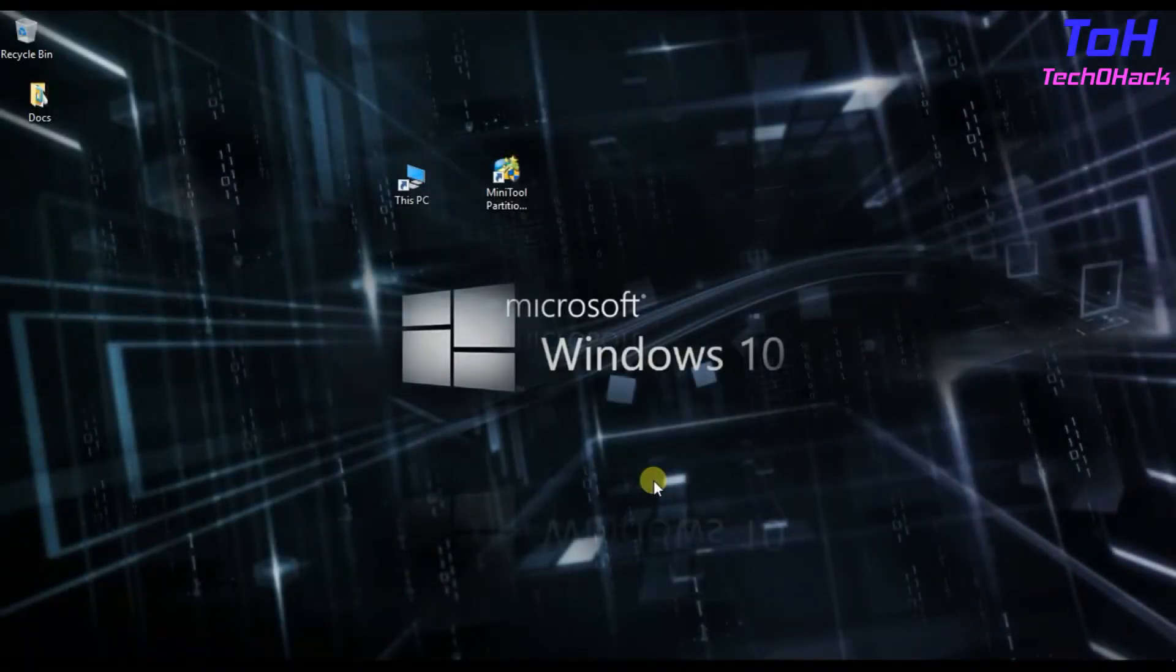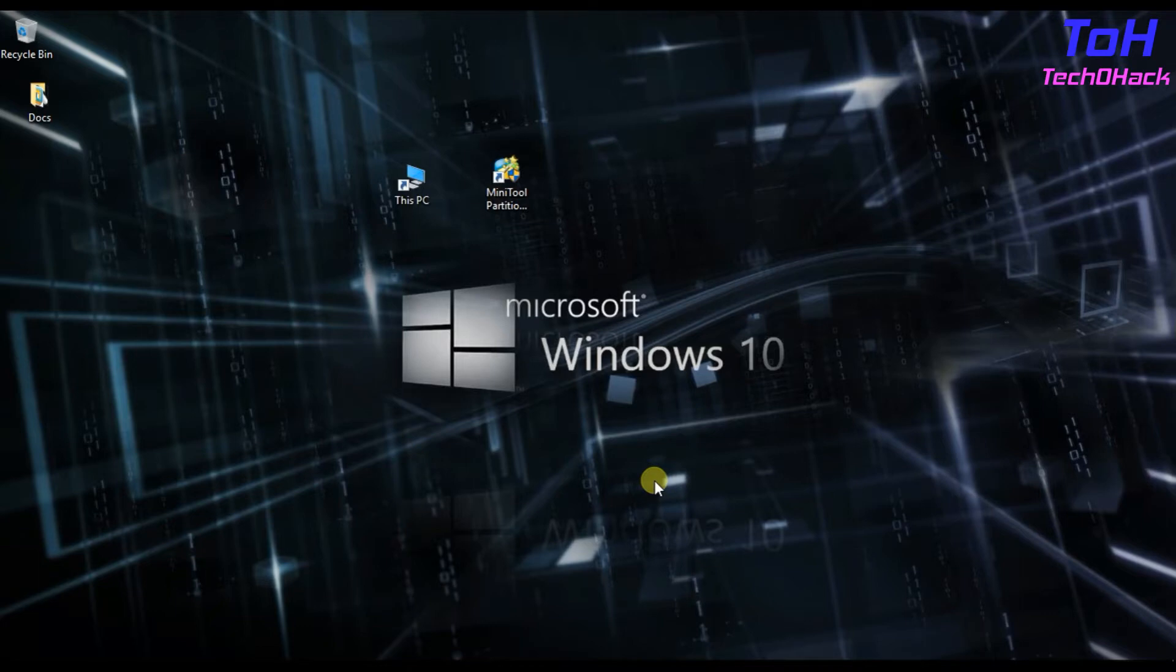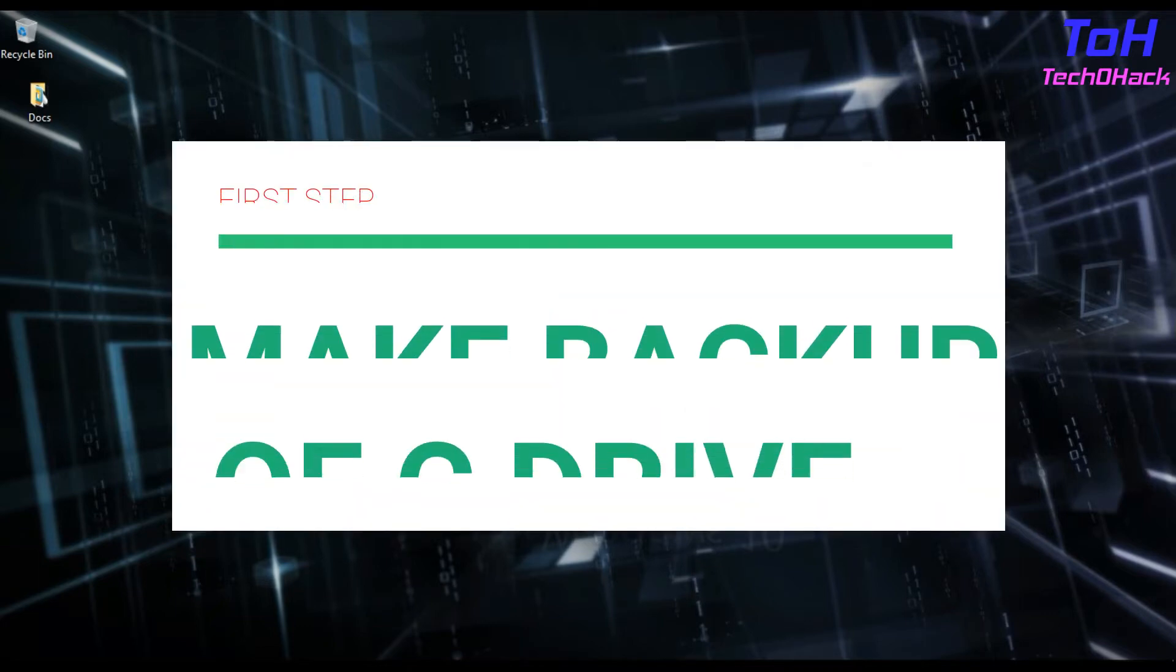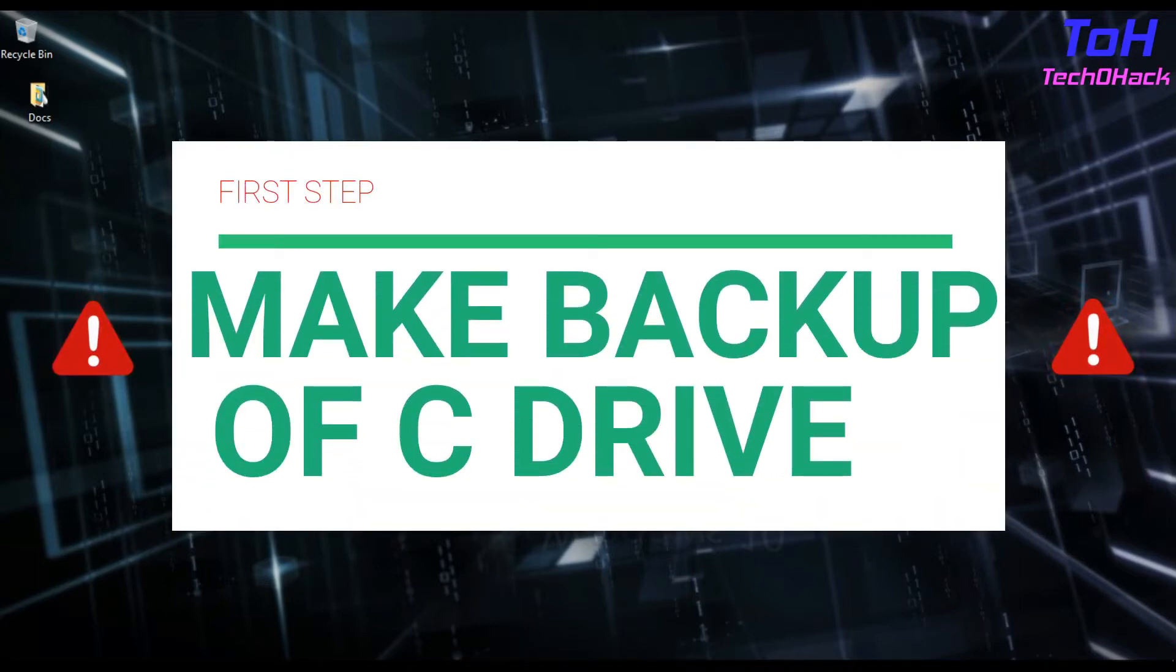So let's get started with today's video. Before we start extending the drive, make sure you make a backup of C Drive.